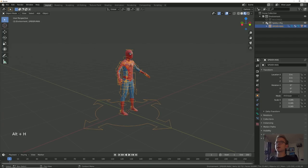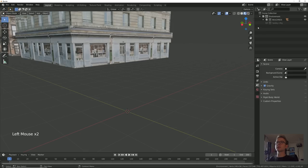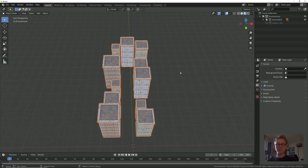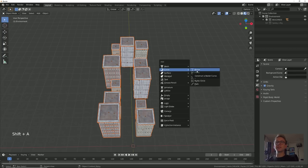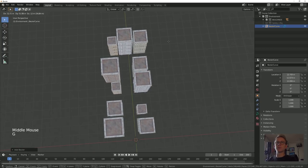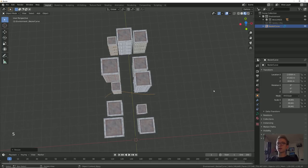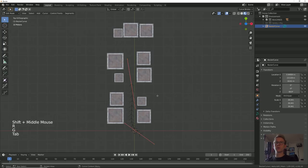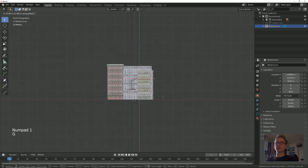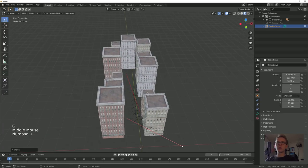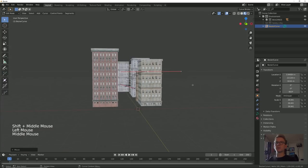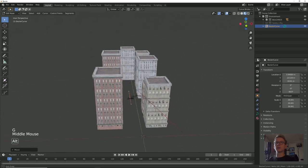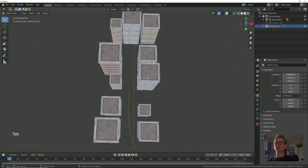Let's hide Spider-Man again, bring back the buildings, and create a path for Spider-Man through these buildings that he can snap to and that will help us animate. We're going to start with a Bezier curve. Let's scale that up and trace out Spider-Man's path through these buildings. He's going to swing around that building over there and will probably have some upward momentum coming around the side. Then he shoots some webs right here.